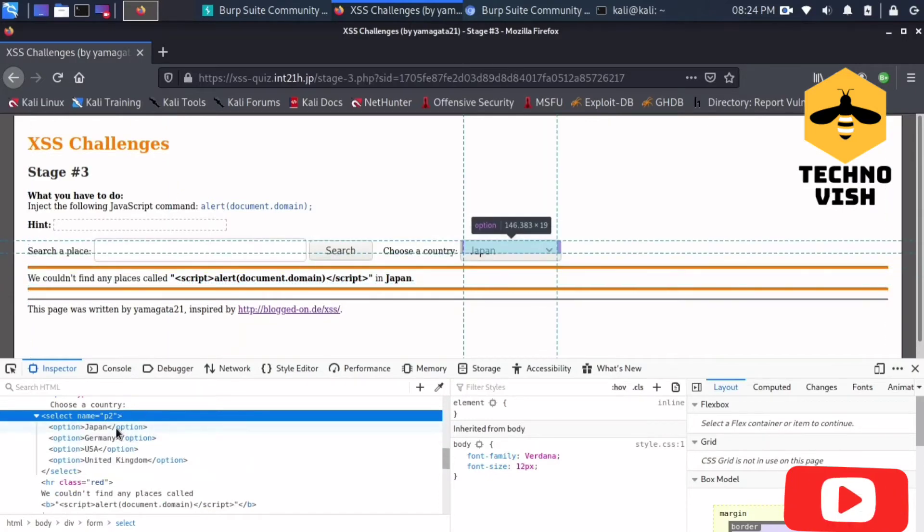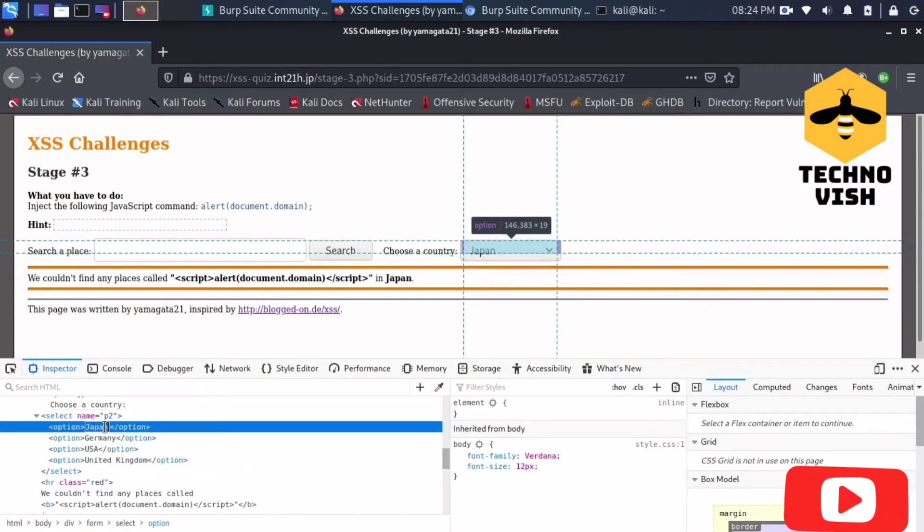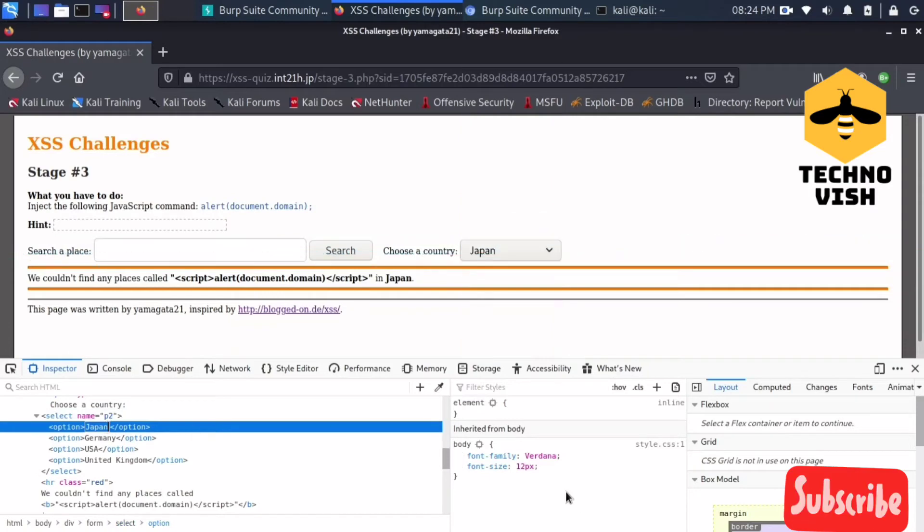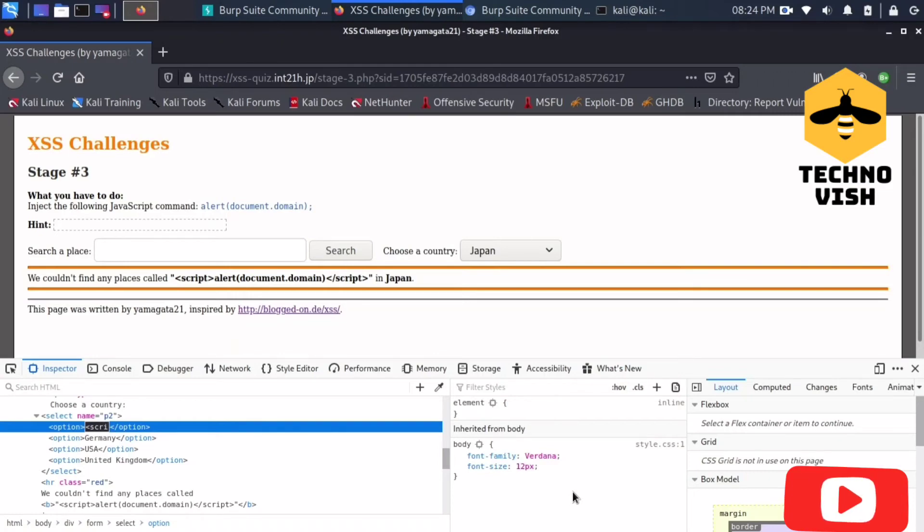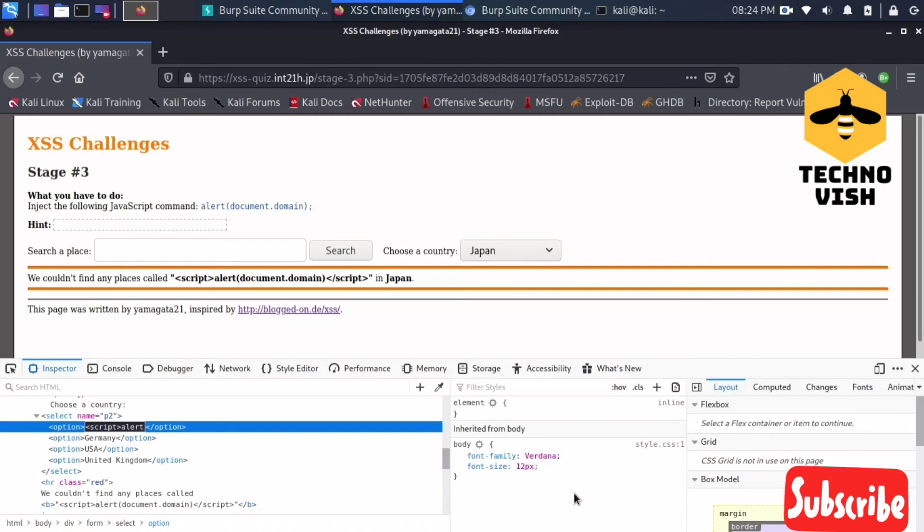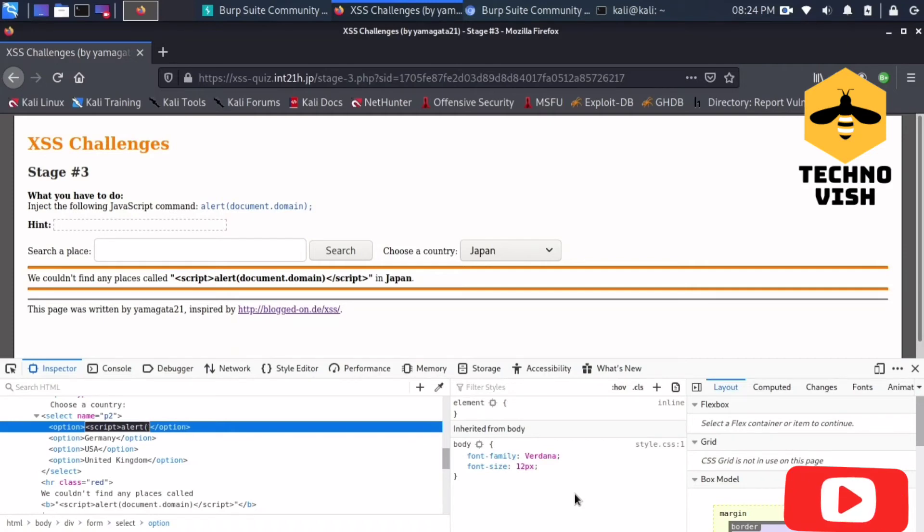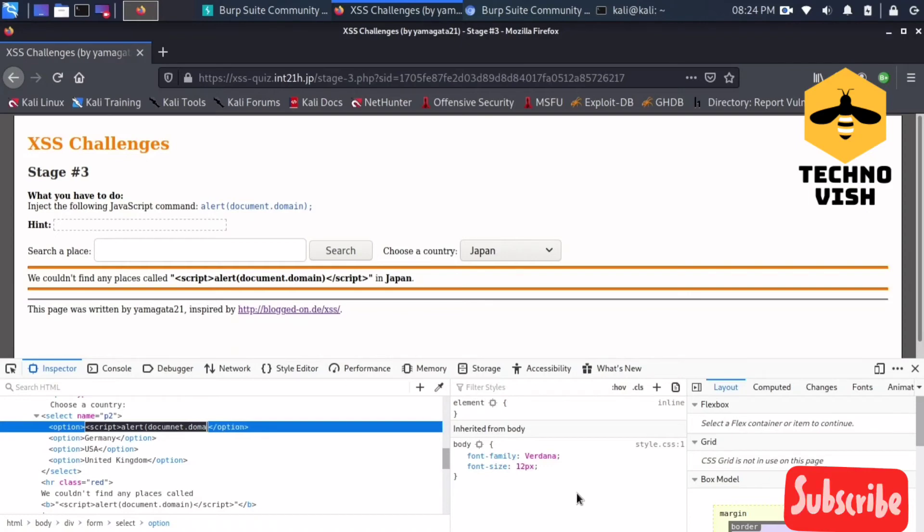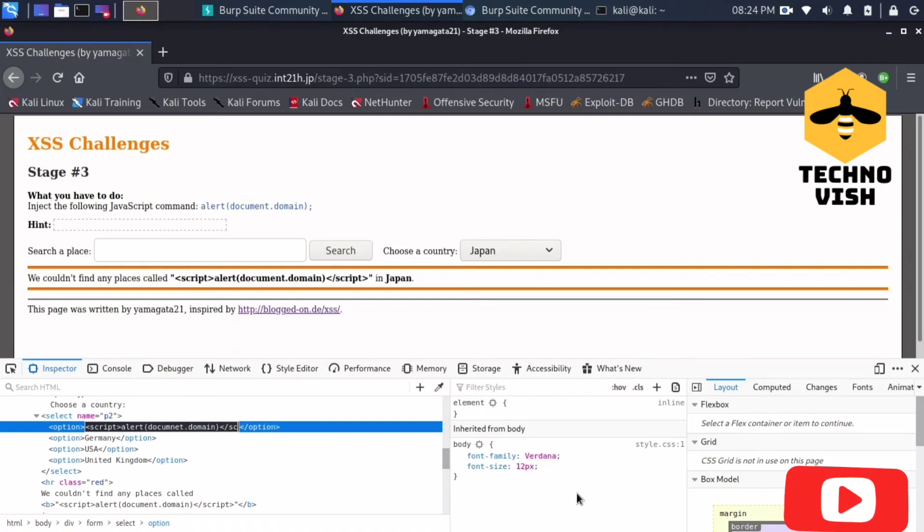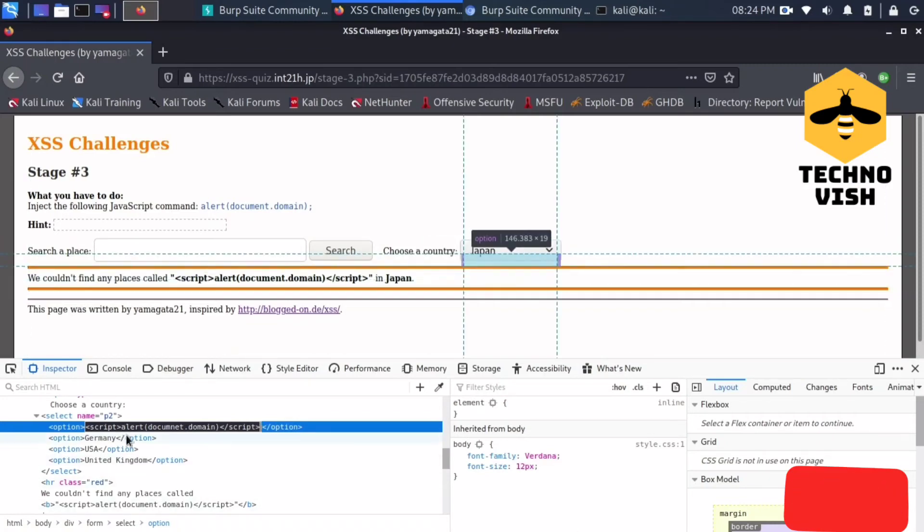What I will do now is I'll just put my script here. I'll put the script script alert document.domain. Right, yes it's correct, alert document.